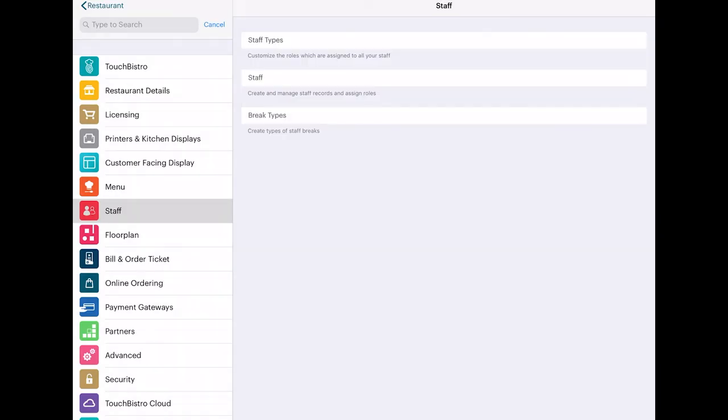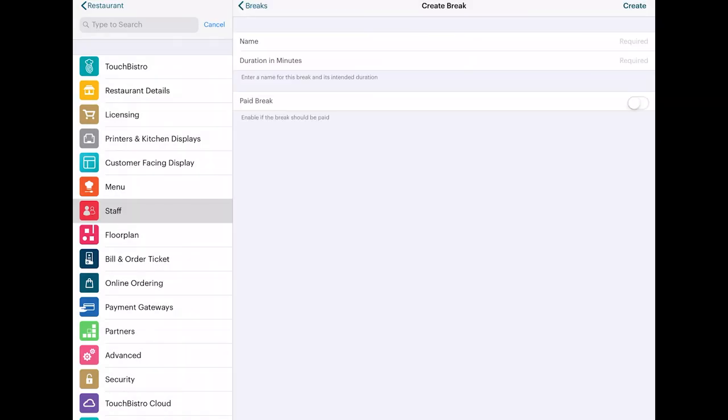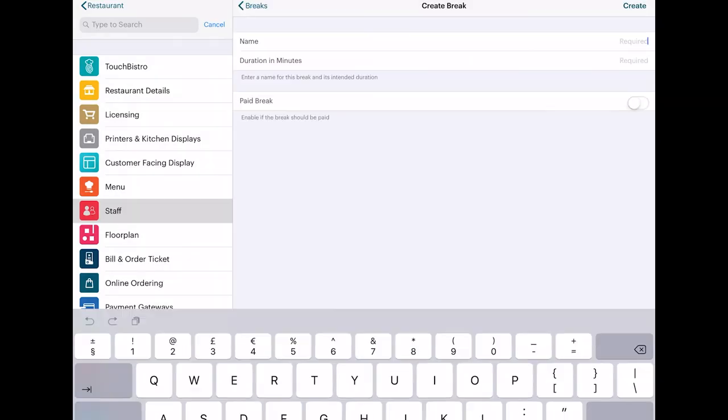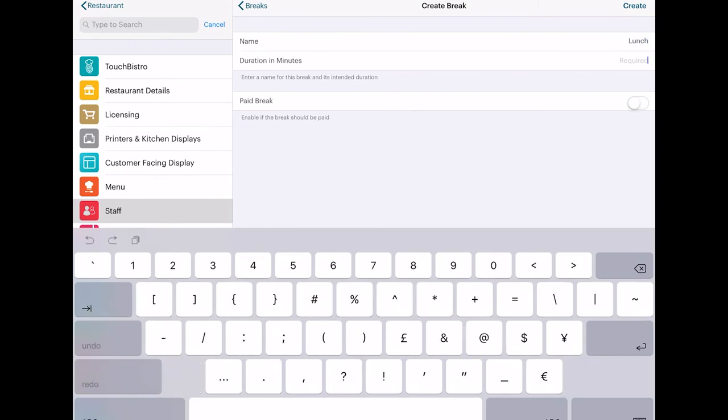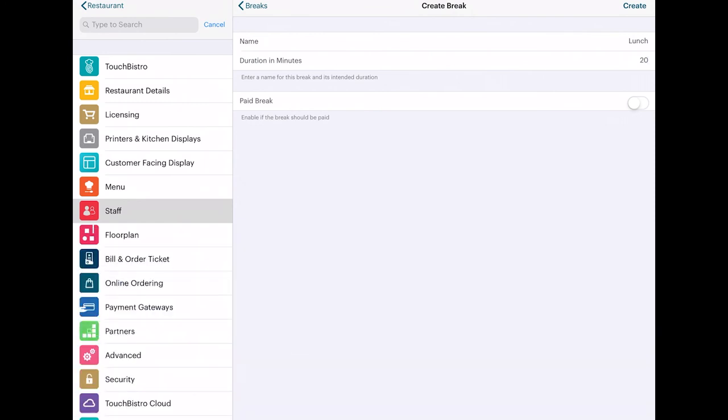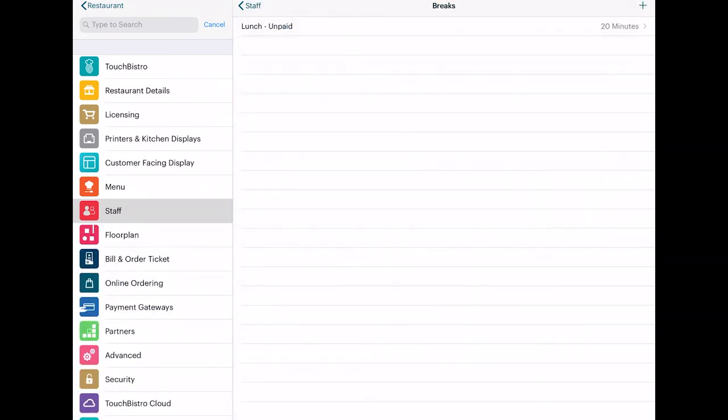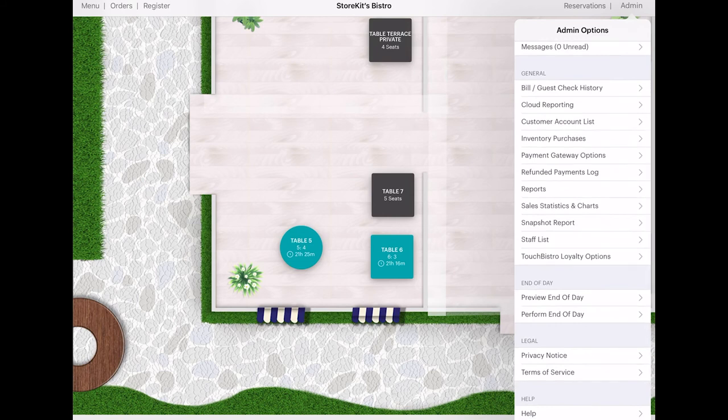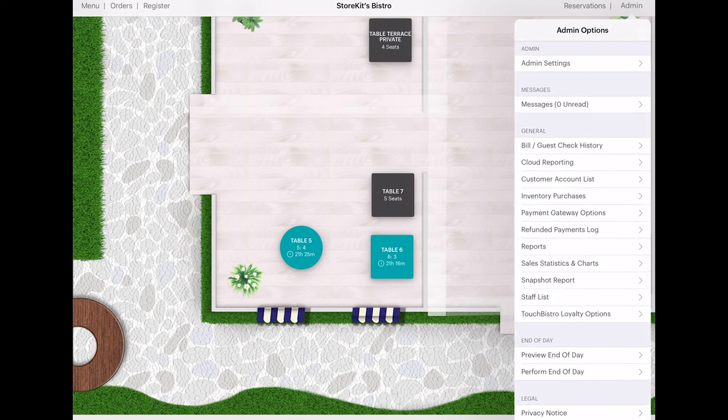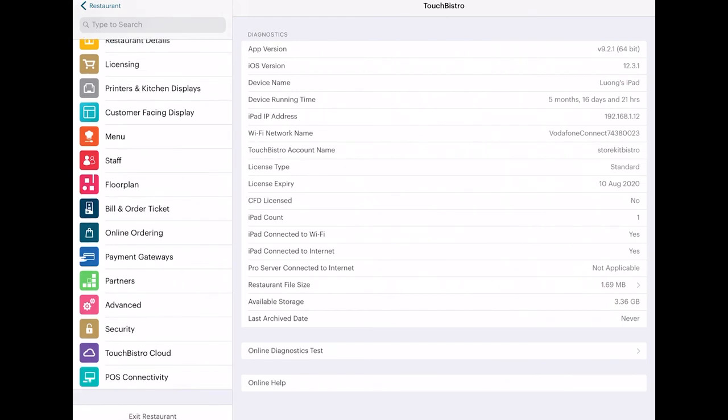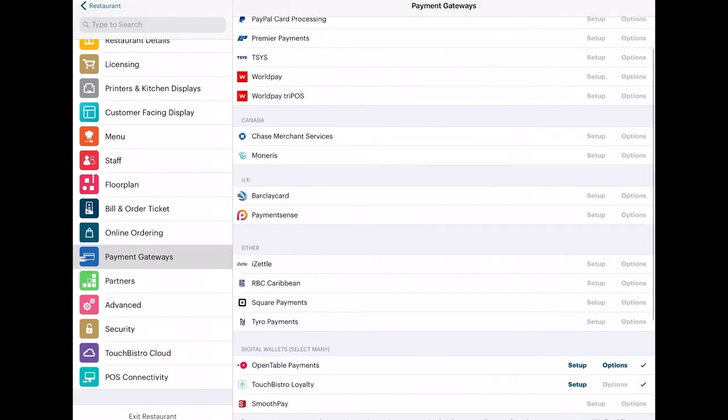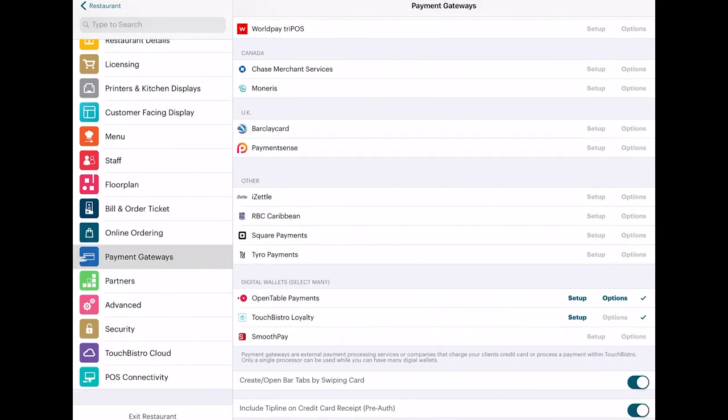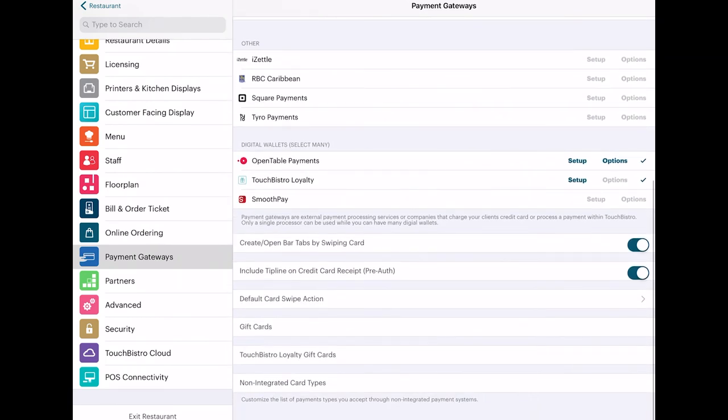You can also set staff breaks. TouchBistro loyalty requires a separate setup. Go to admin and scroll down to payment gateways and then digital wallet. Make sure you tap loyalty under digital wallets to enable it, and you'll know it's on if there's a check mark.